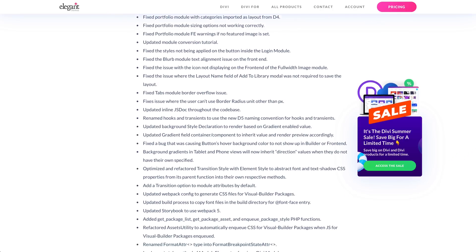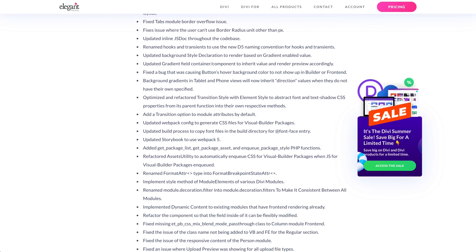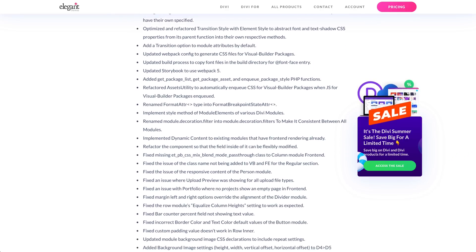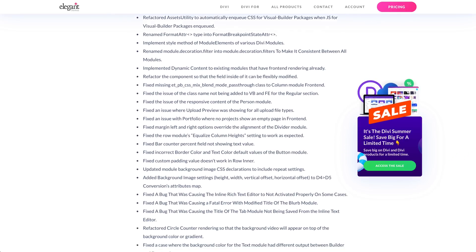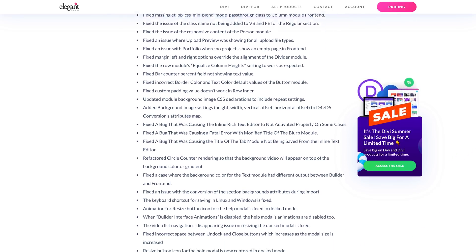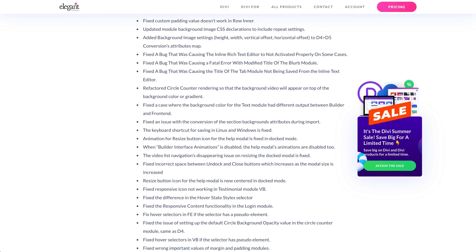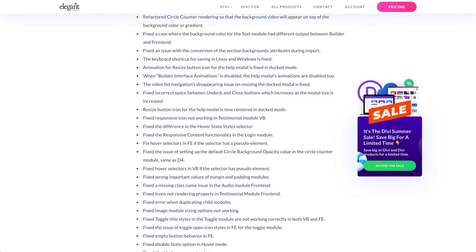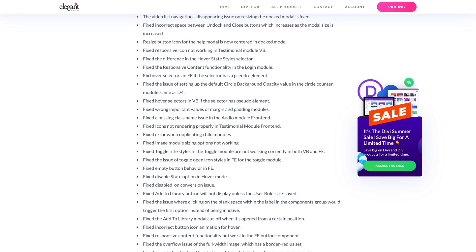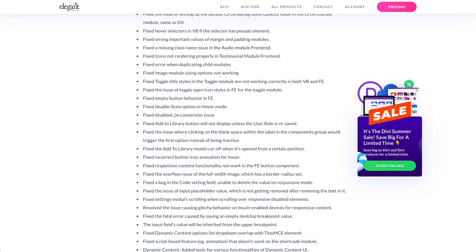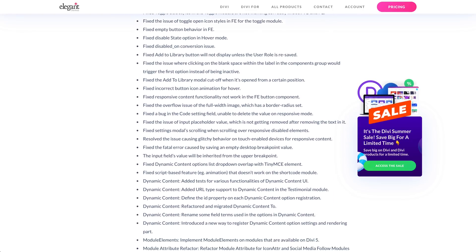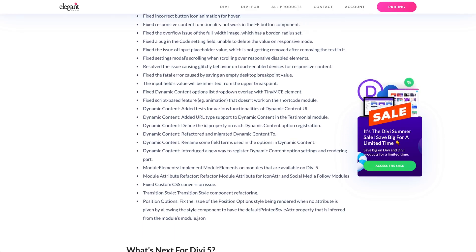We got a lot of work done over the past 6 weeks, completing the Divi 5 API and squashing over 180 bugs. I'll scroll through the changelog quickly, and you can visit the blog post linked in the video description if you'd like to read it in full.